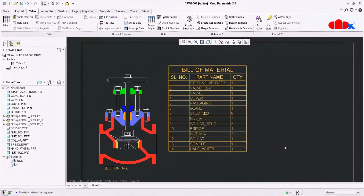Hello friends, Satyandr here. In this video, let's create a bill of material for assembly drawing using simple and nested repeat region in Creo Parametric. So let's get started.